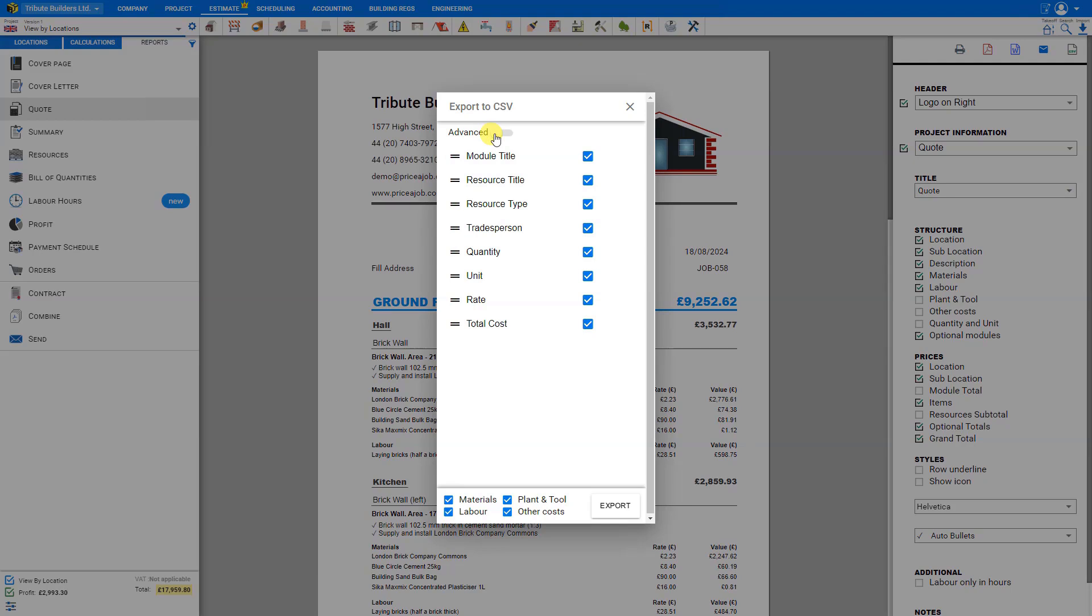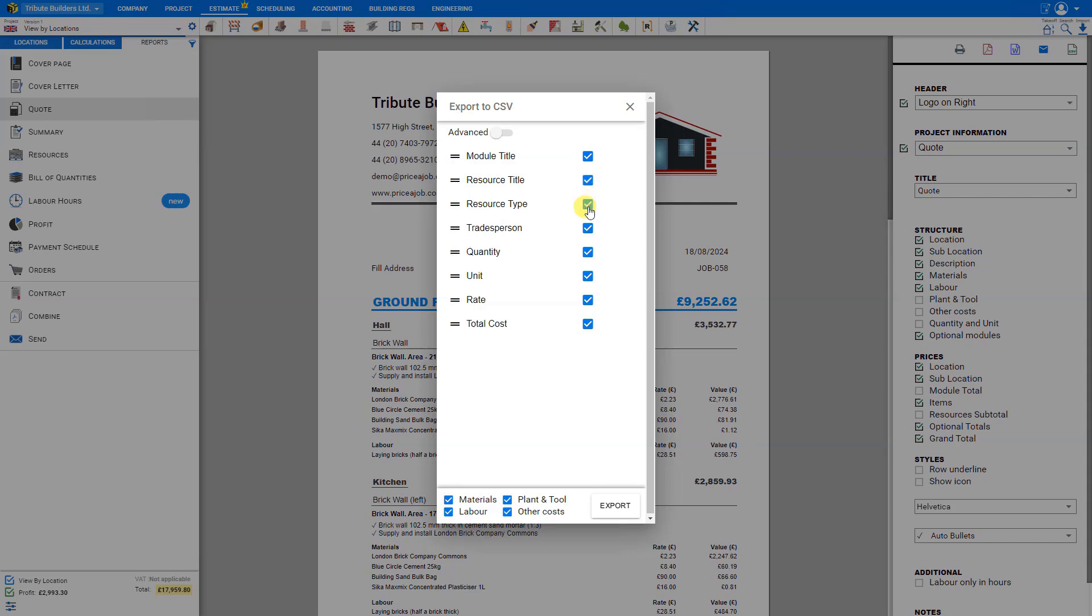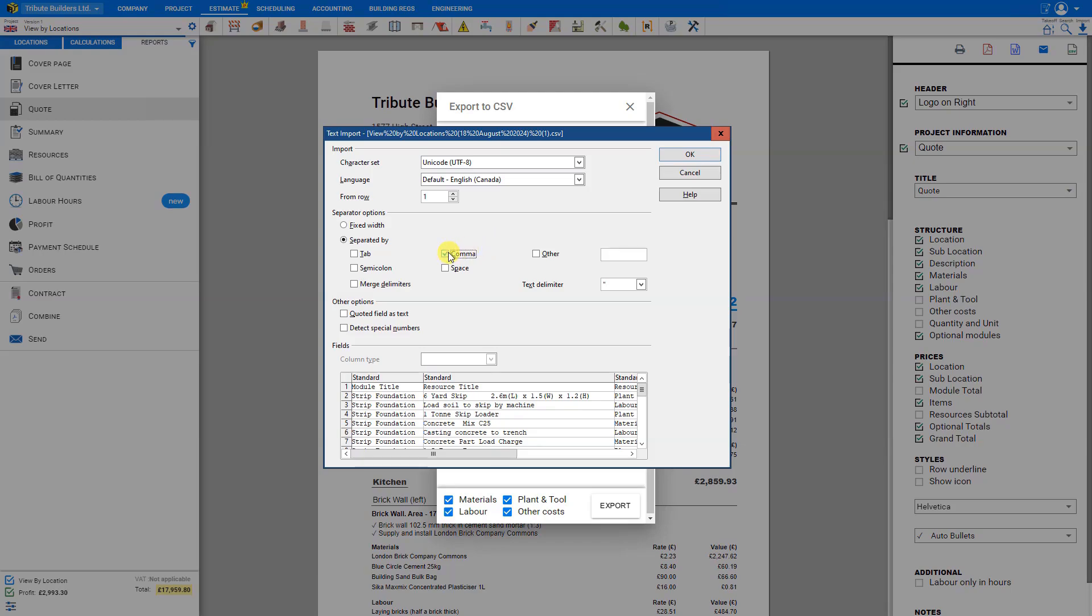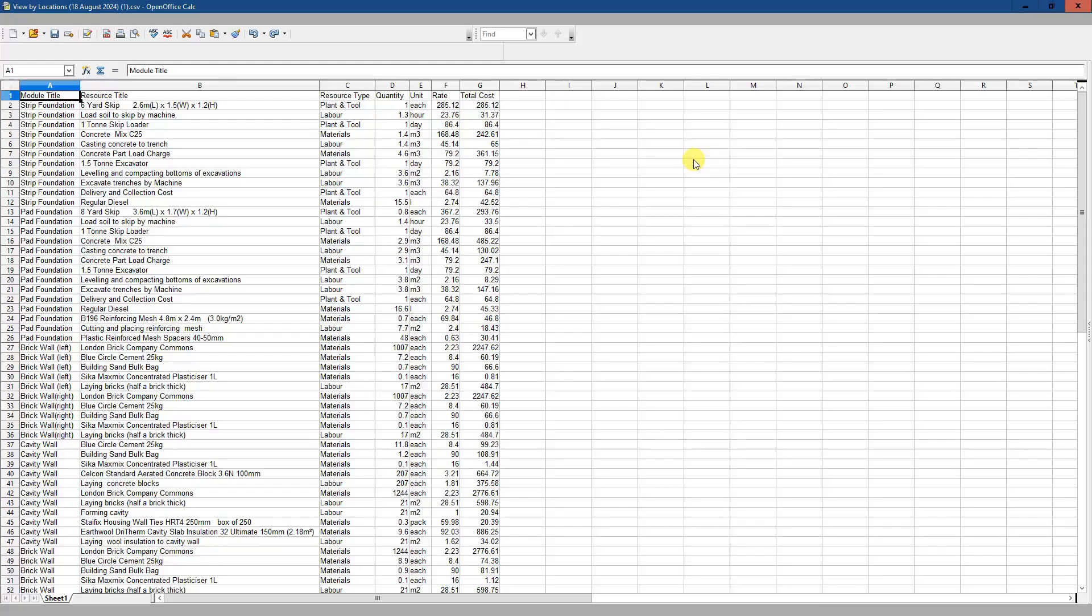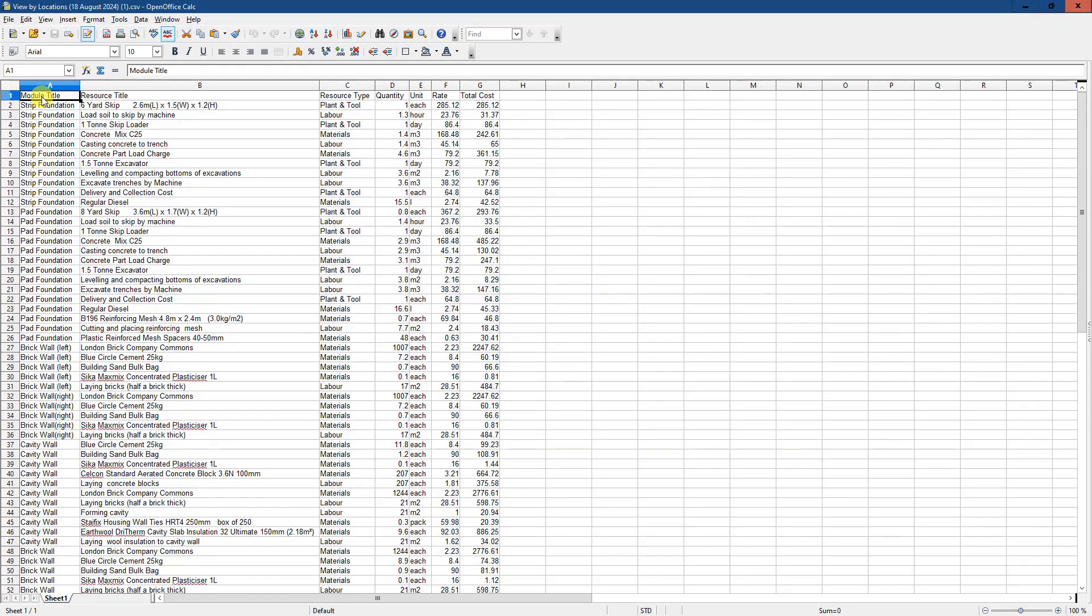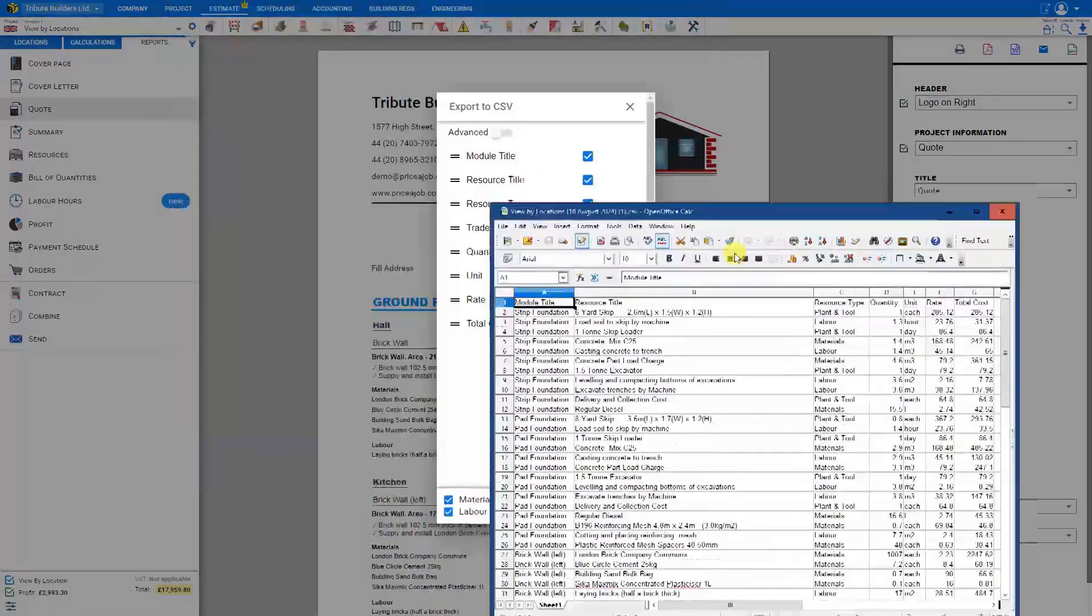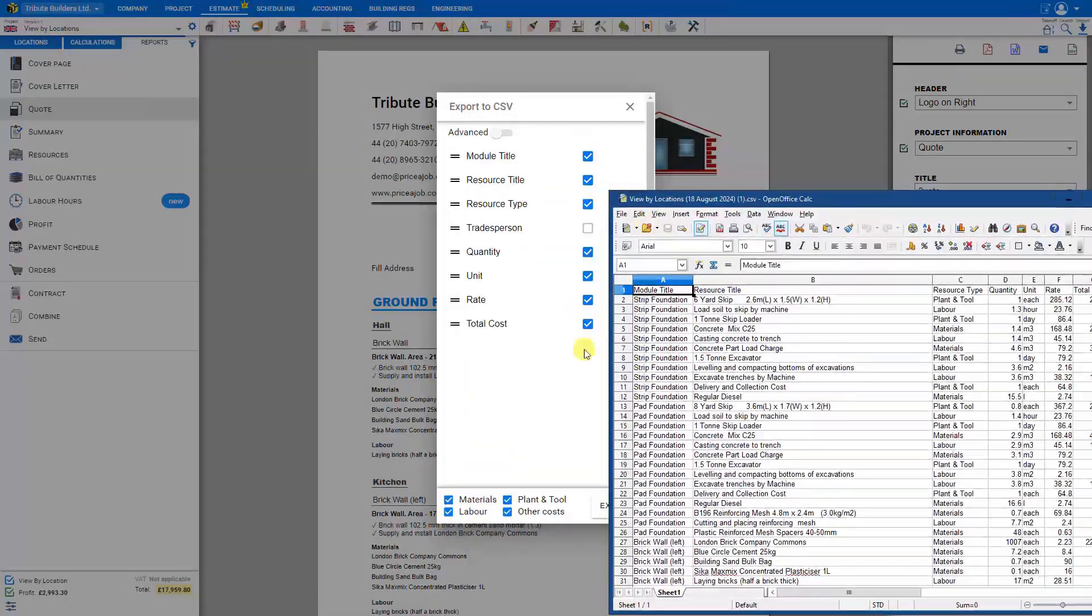To customize your CSV file, first, you can choose either simple or advanced. Then choose the various field titles. For example, we might want the module title, resource title and type, not necessarily the trades person, but certainly the quantity and units, rate and total cost. We can choose to include materials, labor, plant and tool and other costs. When we're ready, click export. Then when you want to open this CSV file, make sure that you are separated not by semicolons or spaces, but by commas. CSV stands for comma separated values. So we select comma separated, and then open this spreadsheet. Here we see our module title, resource title, resource type, quantity, units, rates, and total cost, just as we selected here in our export options.